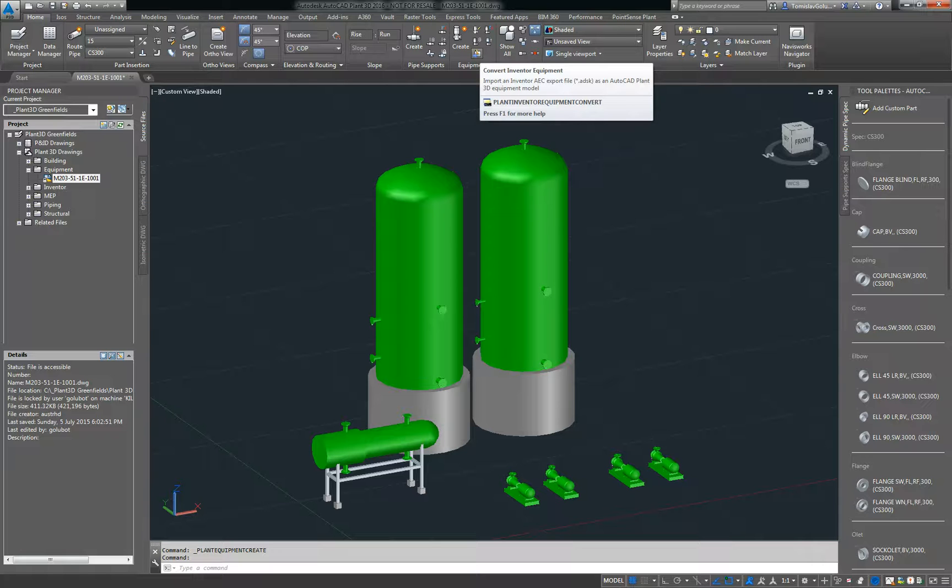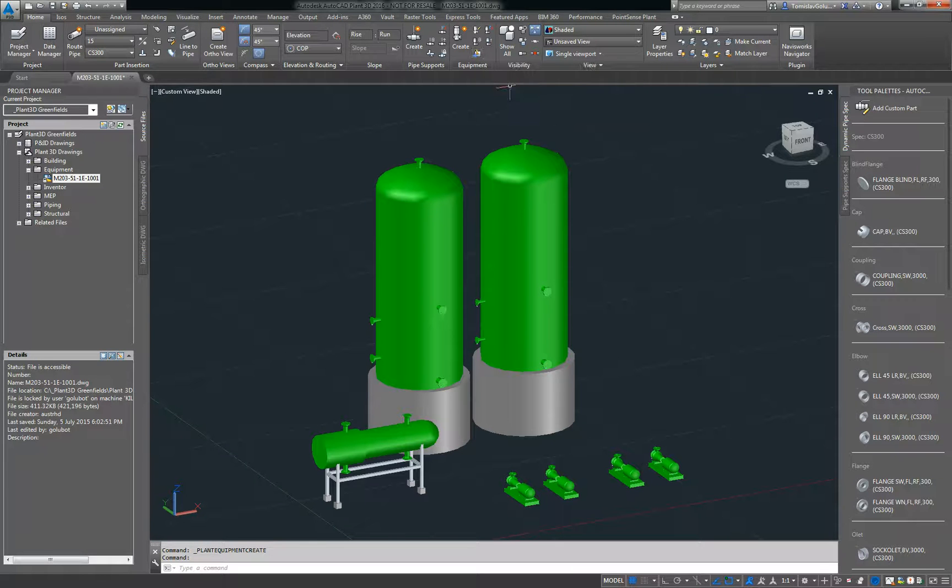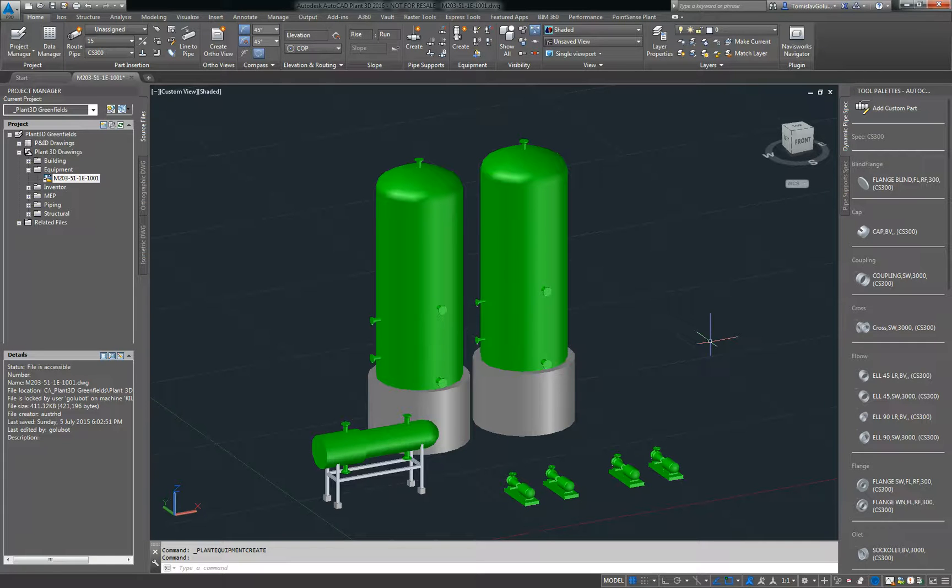We can even convert Inventor equipment as well. So if I have a tank or a pump or something that is done in Inventor, I can export out the AEC file, I can shrink wrap it, and then bring in all my information like nozzles and some of the background metadata with that as well.